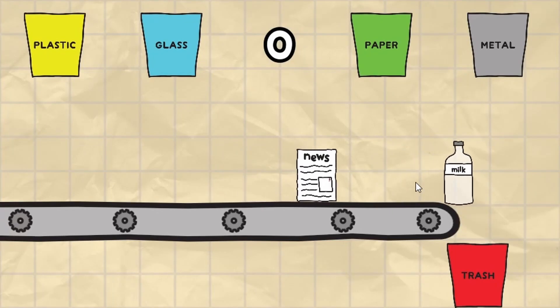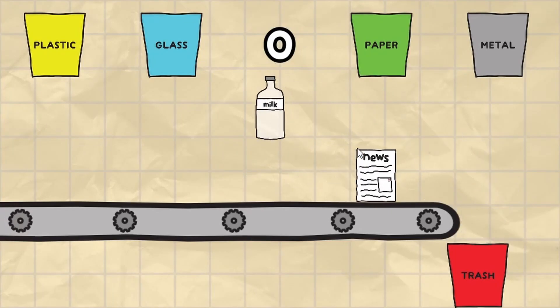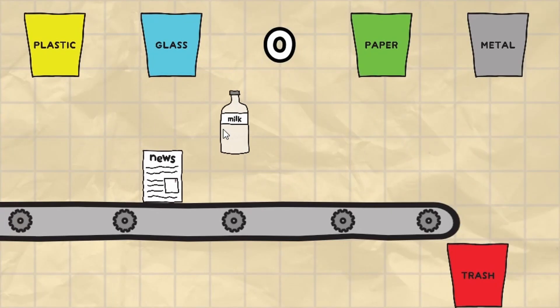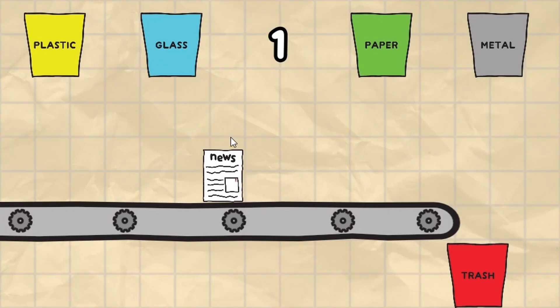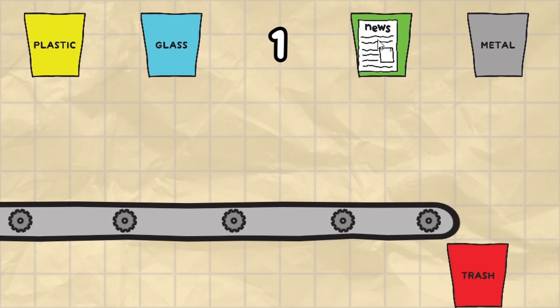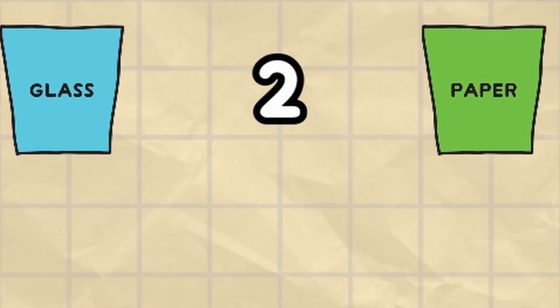The next day I started by making the background for the game. I'm not very good with this stuff so I was super happy with how it turned out. If you haven't already noticed I also added a score counter to display the score.